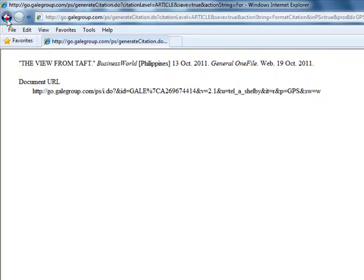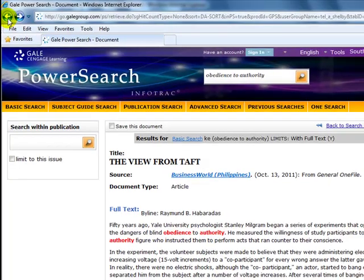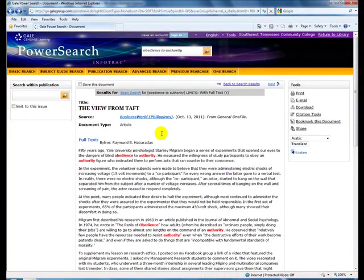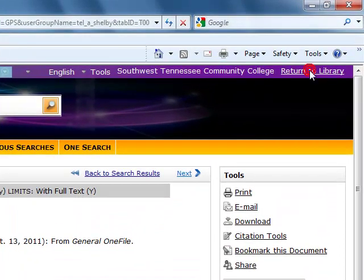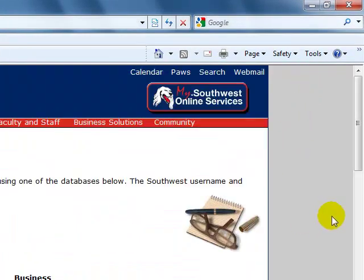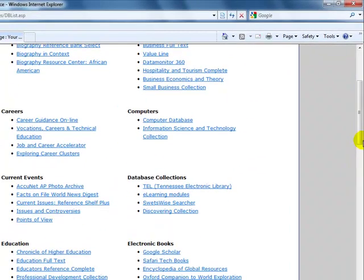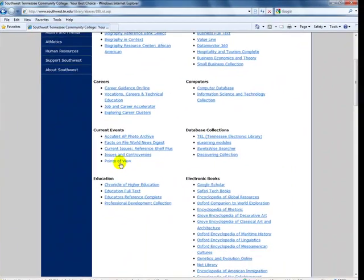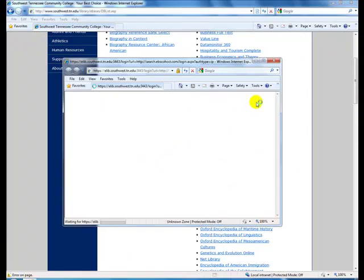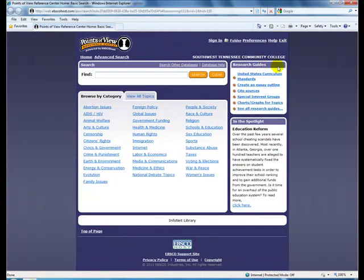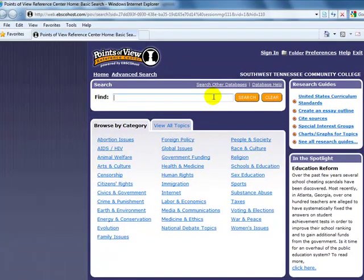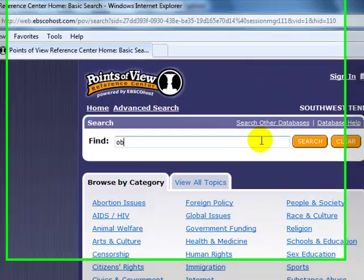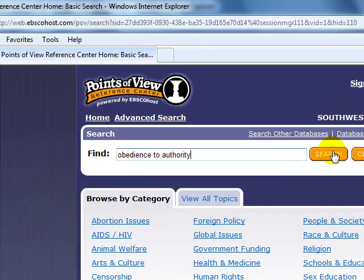We are going back. And now we are returning to the databases page. And the next place I would suggest you go is under the category of current events. Go to Points of View. And once again we are maximizing the screen. And we will type in obedience to authority. And we will search.